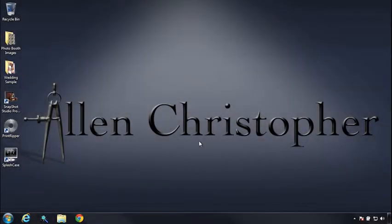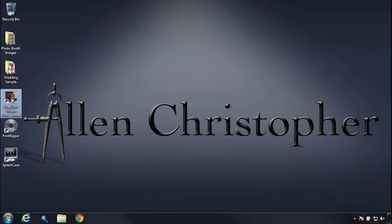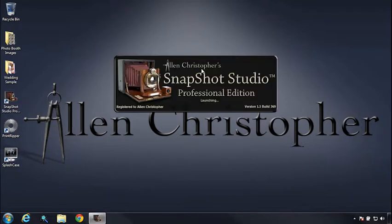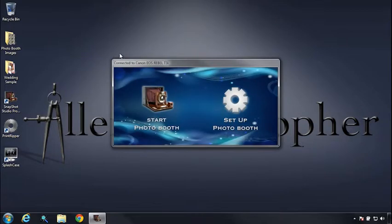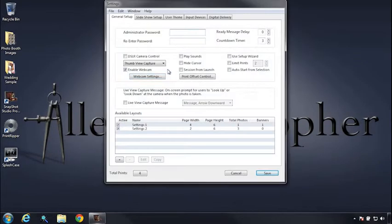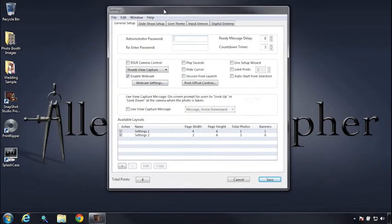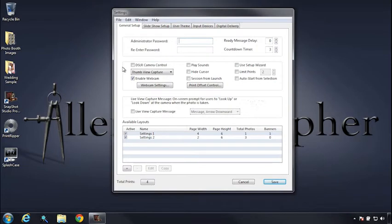This tutorial will cover the setup of a Canon DSLR with Snapshot Studio Pro and Snapshot Studio Standard Editions. We're running Windows 7 for our demo today, but you can use Windows 8, Windows Vista 32, or Mac OS. The setup is essentially identical.